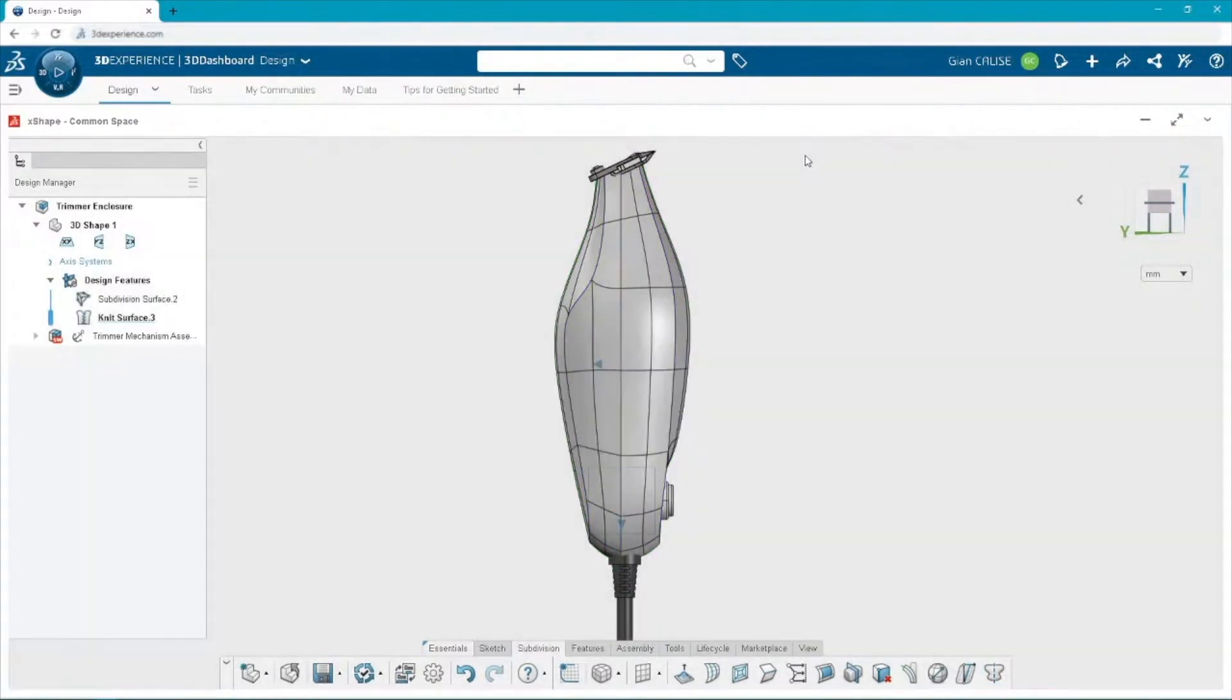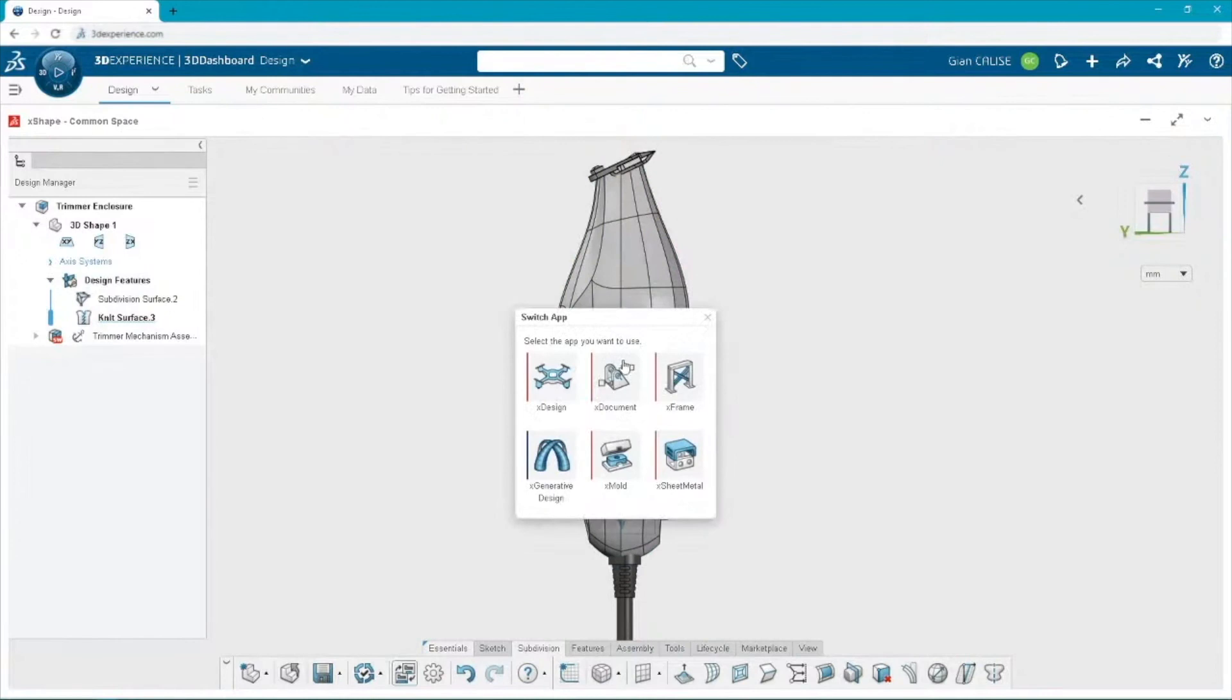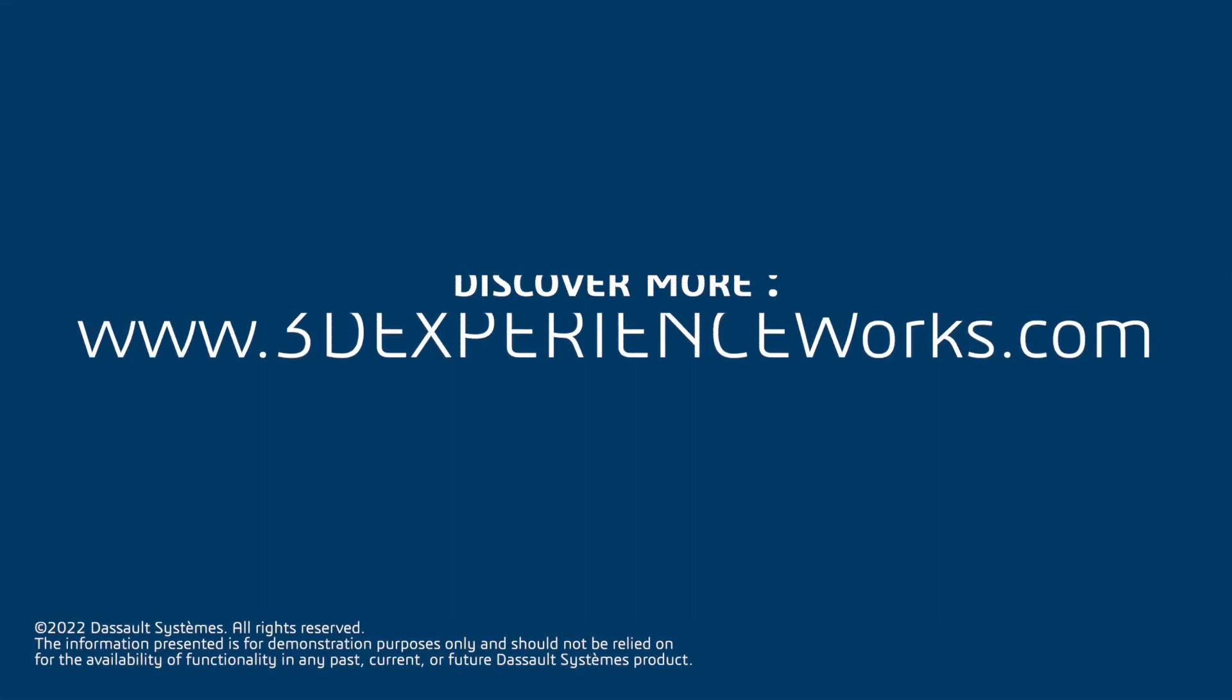I think I'm done with 3D Sculptor for now. I think it's time to add some parametric features by switching to 3D Creator.